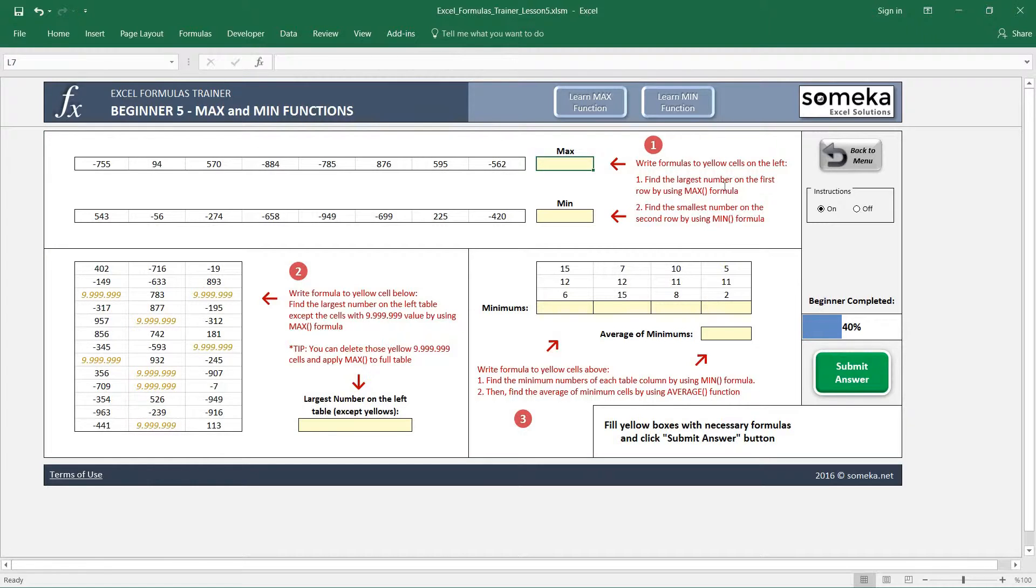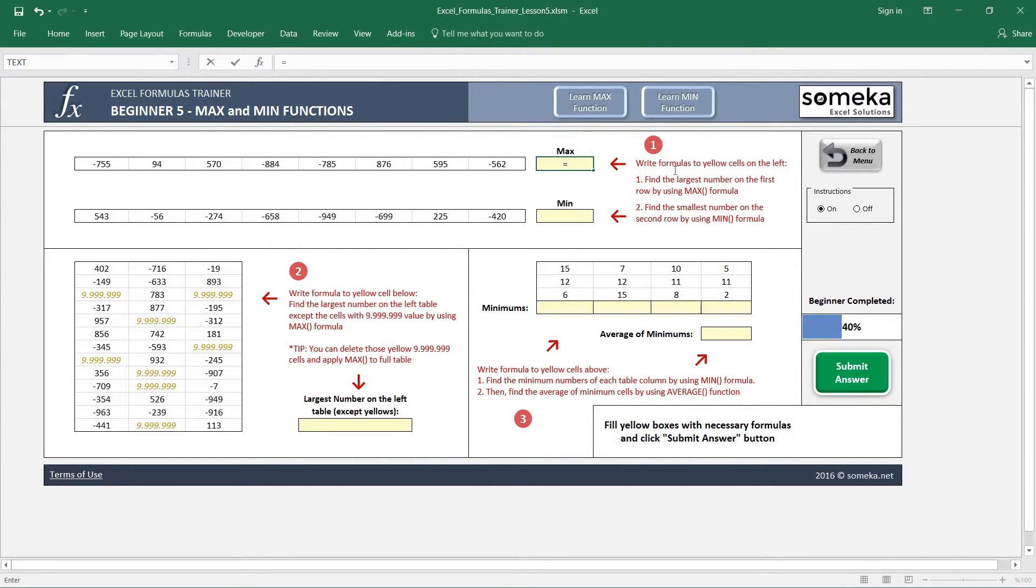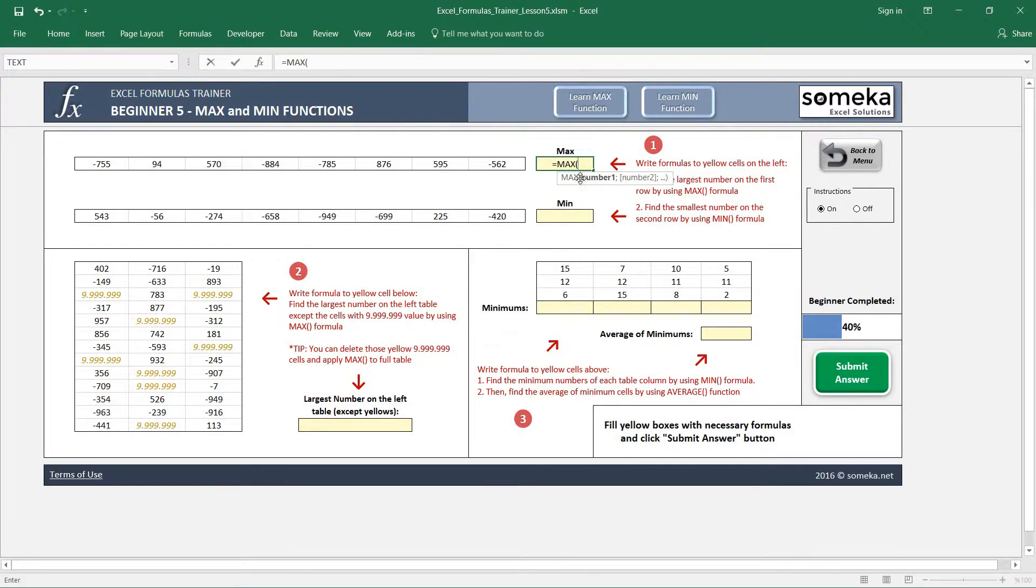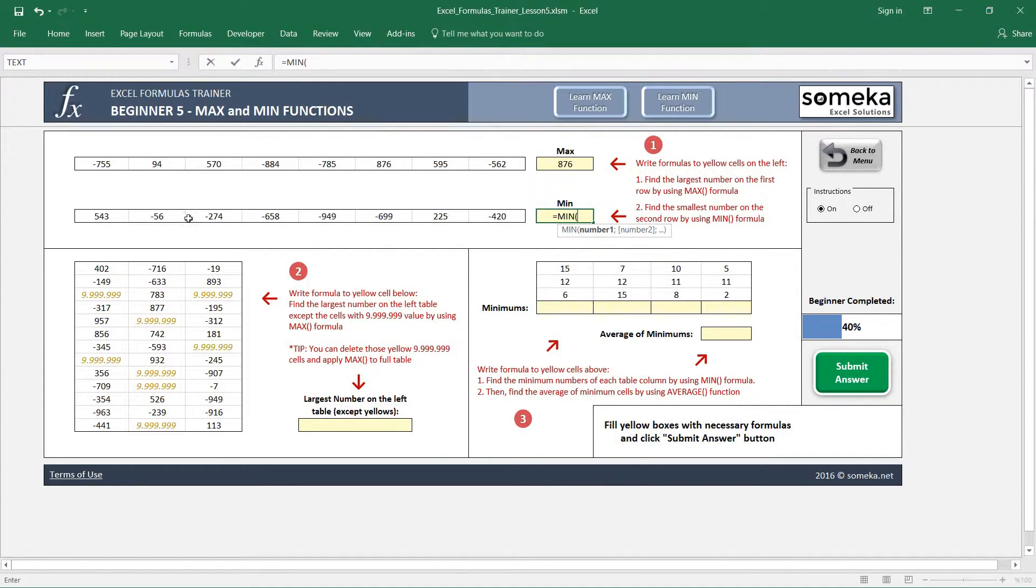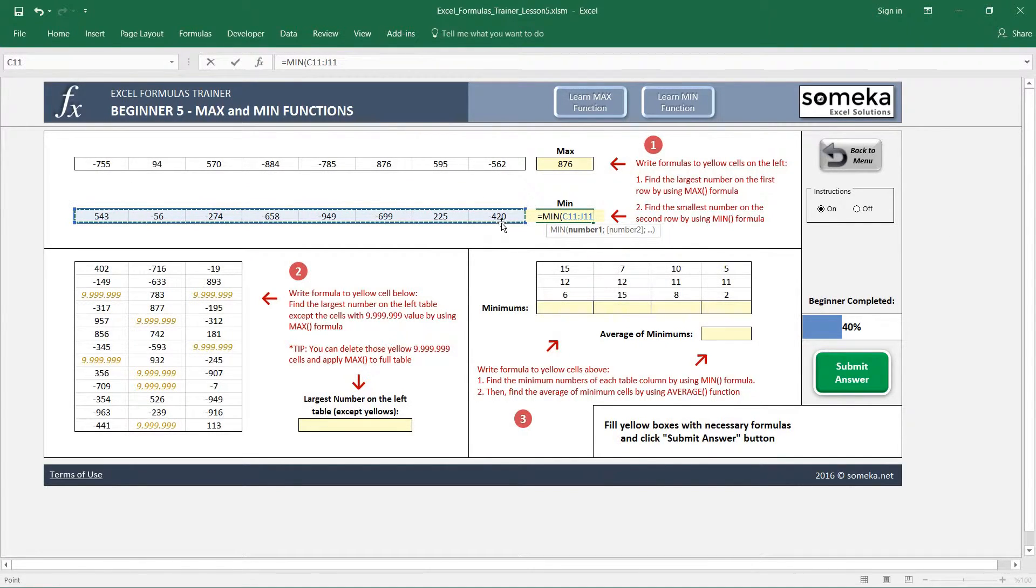Very simple. I write my maximum function and select the region, and the same for the minimum function, which gives us minus 949. This one is the minimum number. This one was easy.